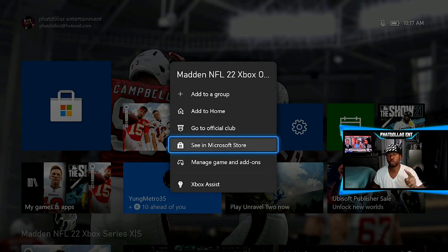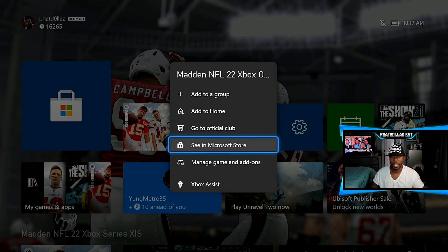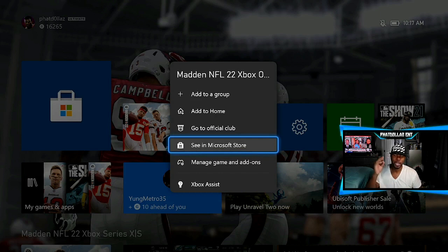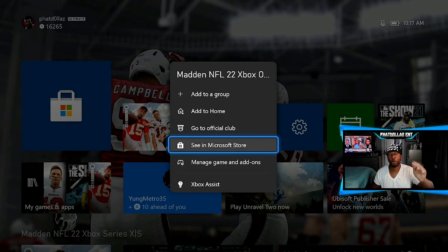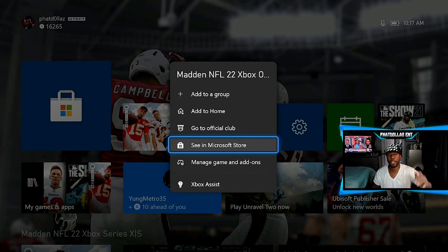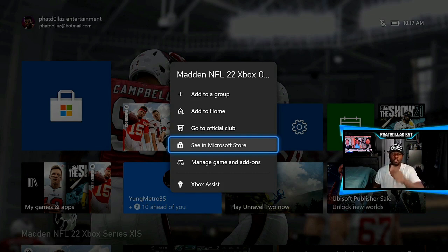Manage Game and Add-ons and See in Microsoft Store are the two most important things that you need. Go in, grind your solos, get yourself a beastly team so you can get ready to go online in the next four to five days and dominate. If y'all rocking with me, you know I got y'all. Let's get it.